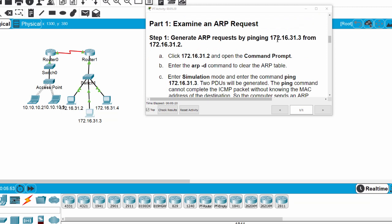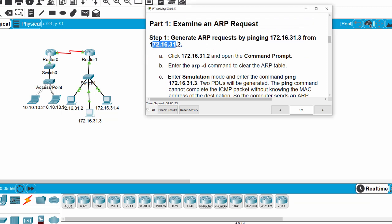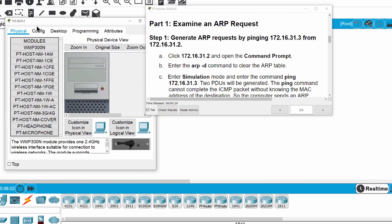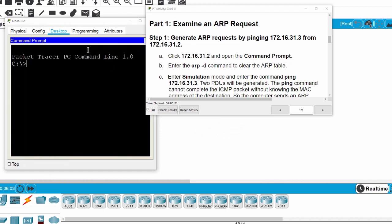We begin by pinging from this IP address to this IP address. First, we open the command prompt and then delete or clear the ARP table on this PC.